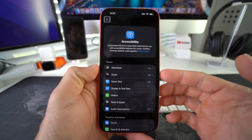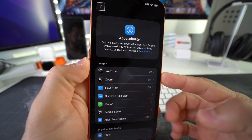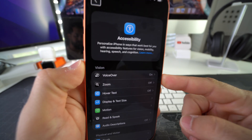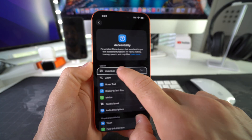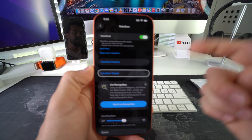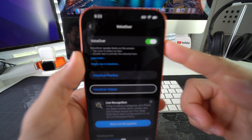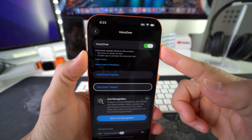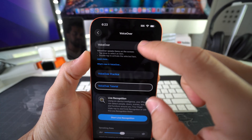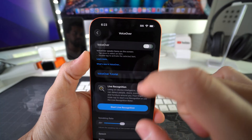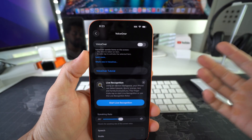VoiceOver is going to be the first option right here. Go ahead and select it, double tap it. And then here is the toggle on/off switch for VoiceOver. Go ahead and press it, double tap it. And there you go.